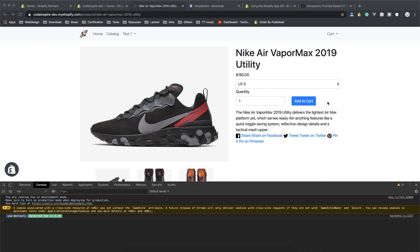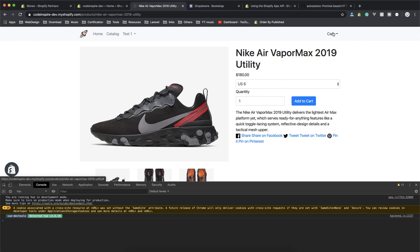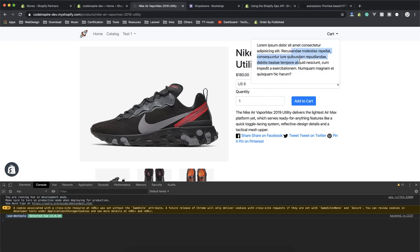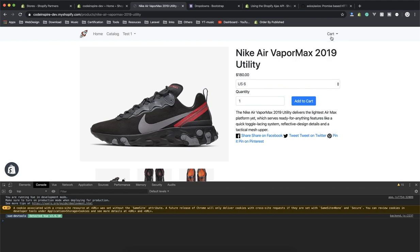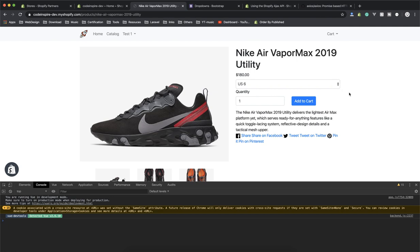Let's start. I did a few changes in the theme — you can check out the code on GitHub, there is a link in the description of the video. I added the mini cart here. Currently when you click open it, it is showing placeholder text. I will fill it with the actual product in future videos, but for now this is the mini cart.